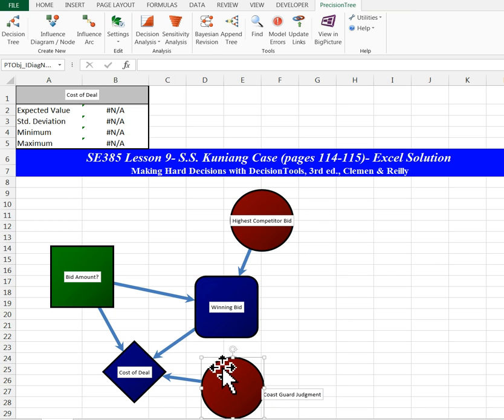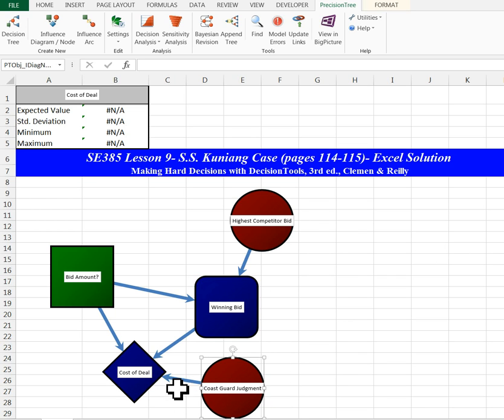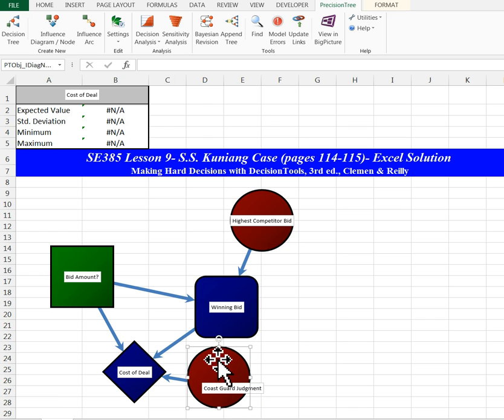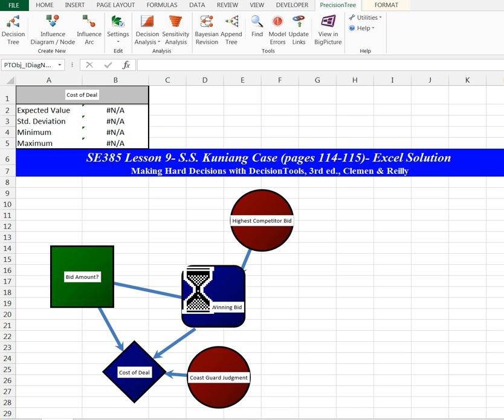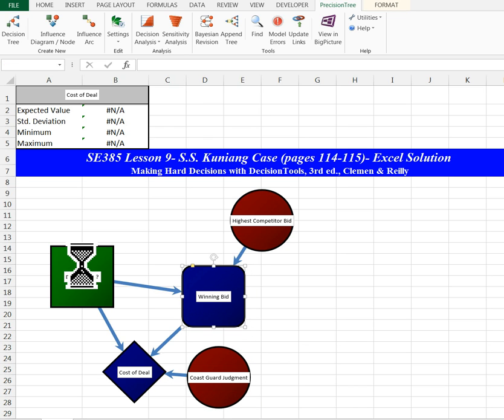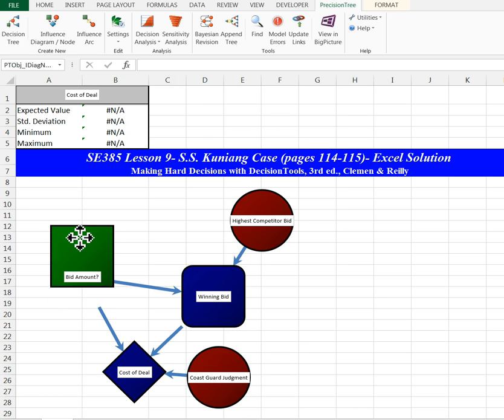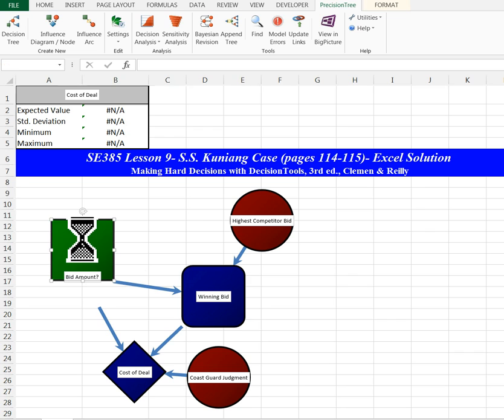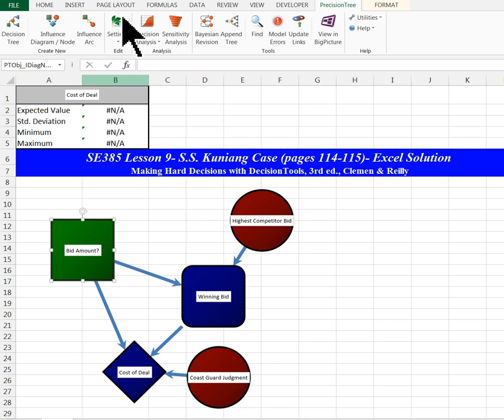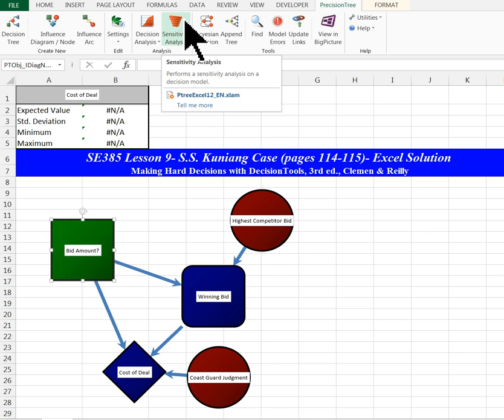Now I can just move stuff around here, move these nodes around to be a little more presentable. And I'm done with my influence diagram.